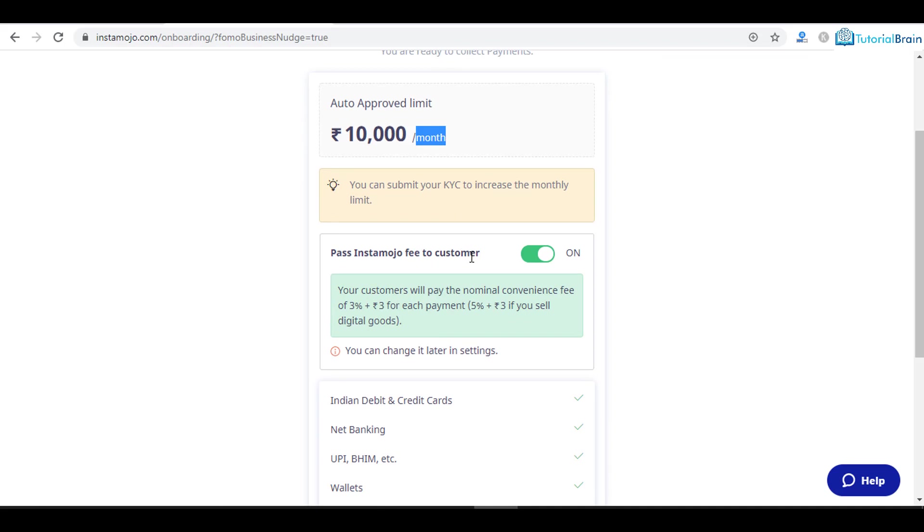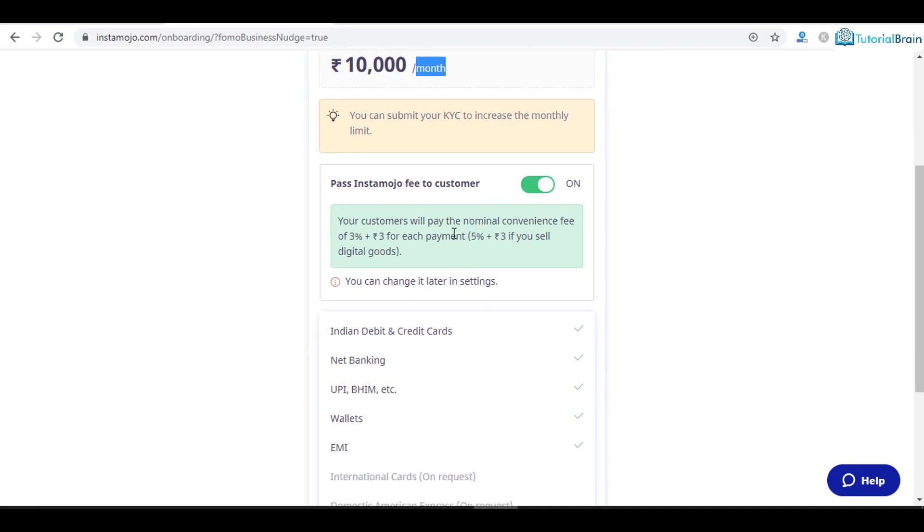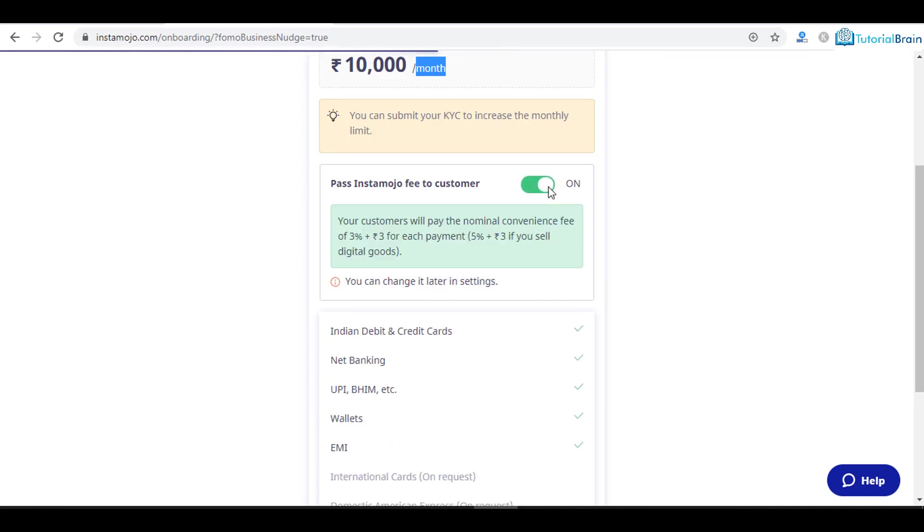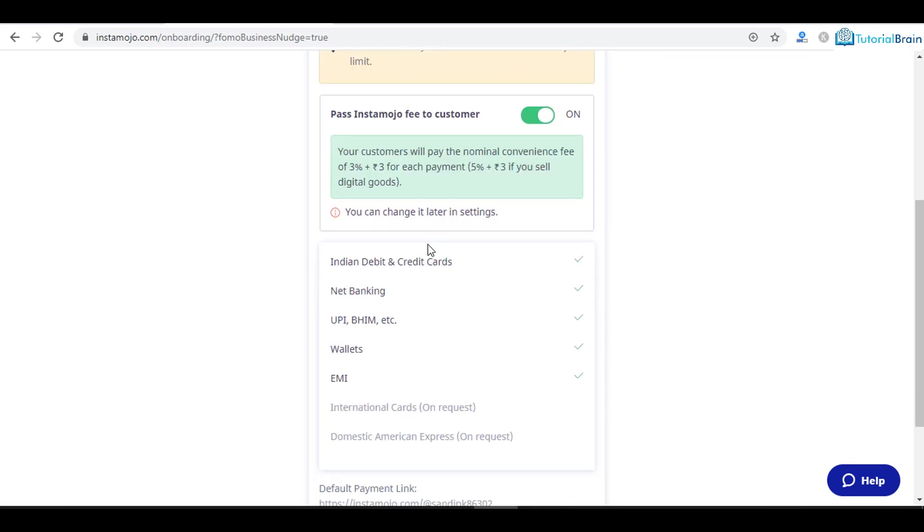If you want to pass whatever Instamojo is charging to the customer, by default it will be on. If you want to pay that yourself, then you can select off. This Instamojo fee will be charged accordingly. In this case let me keep it on so that my customers pay 3% plus rupees 3 for each payment.